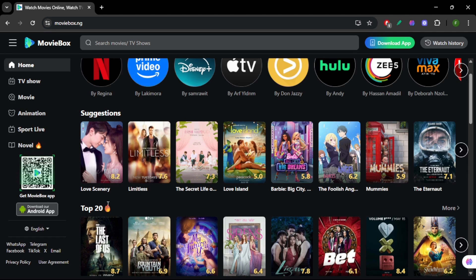And that's how you get MovieBox Pro on Fire Stick in 2025. If you already got it installed, share your setup tips in the comments.